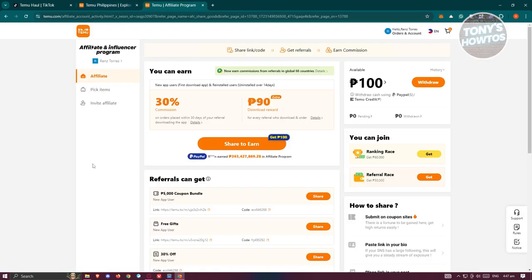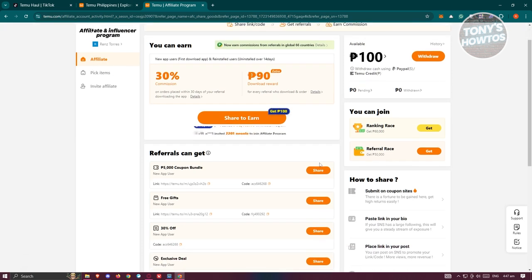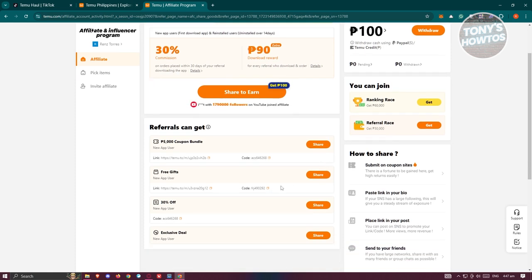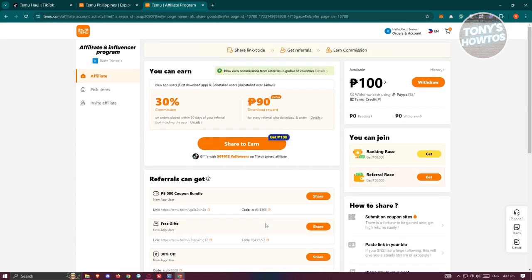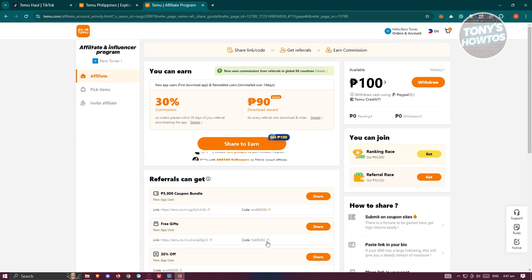Once you click on Get Started, this is what you'll be seeing. There are going to be multiple ways to use their affiliate program. We have three tabs or sections we could use. The affiliate section allows you to share coupon bundles, share free gifts, 30% off, or even just percentage-off discounts. You could share this to other people. The great thing about Temu is you can actually earn on the program itself, and people that use your link or code can also earn — they could get discounts or even some form of gift from the platform.